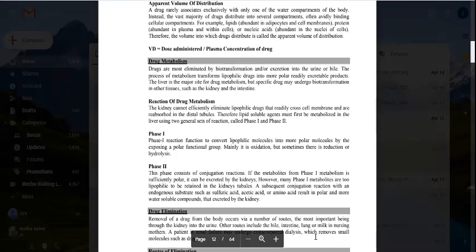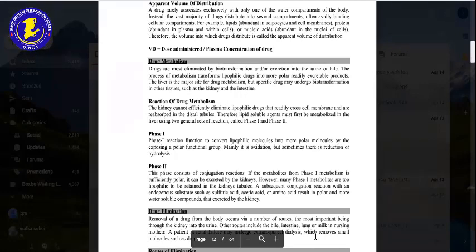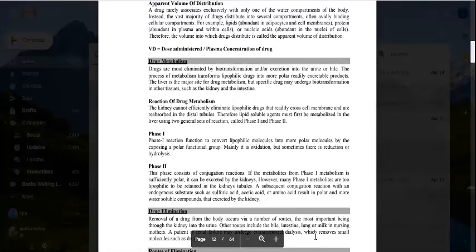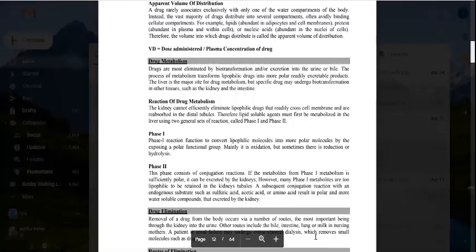Metabolism means any drug is converted into a polar drug. The more polar the drug, the more it will be excreted out. There are two phases: phase 1, in which the lipophilic drug is converted into a hydrophilic drug through oxidation, reduction, or hydrolysis; and phase 2, the conjugation phase.